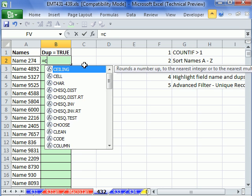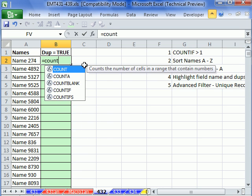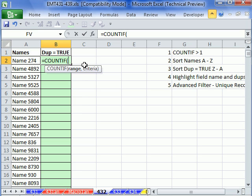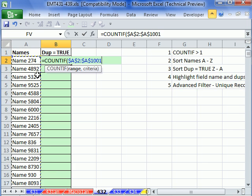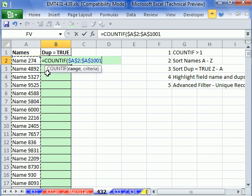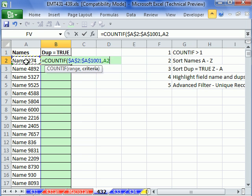We could use the COUNTIF function. The COUNTIF will count given our criteria. I'm going to include a range and then a criteria. Click in the top cell, control shift down arrow to highlight, and then F4 to lock it. We need that range locked as we copy our formula down.